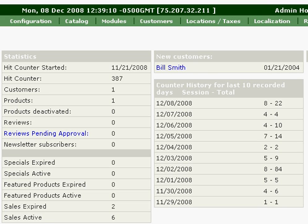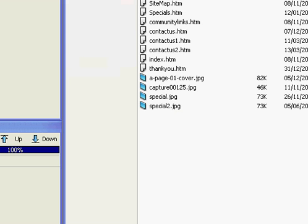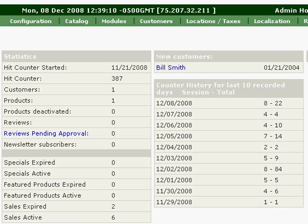This is Tony with Level Website Development. Today we're going to go over a tutorial on how to add products and categories to the ZenCart Shopping Cart System.